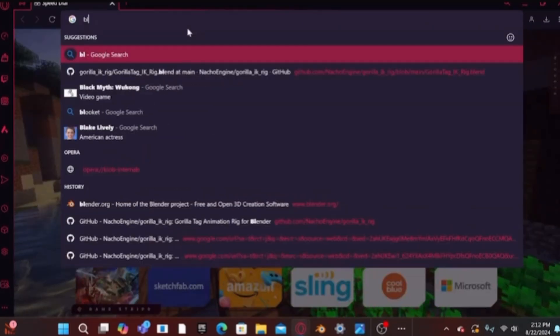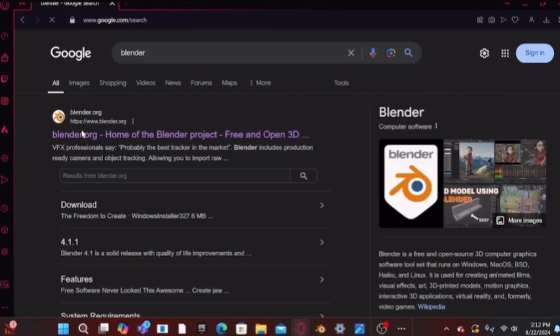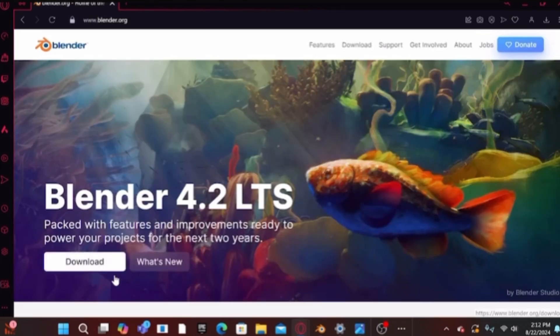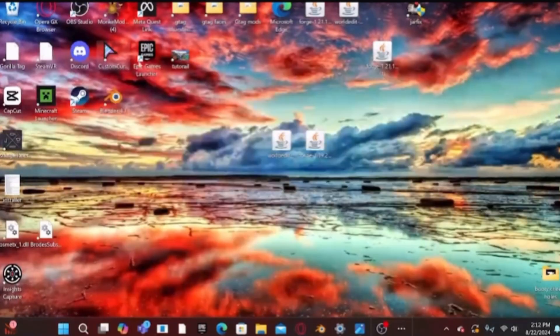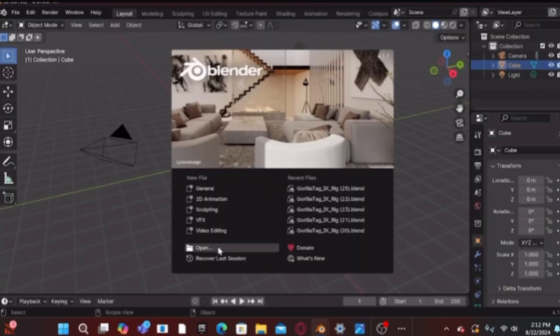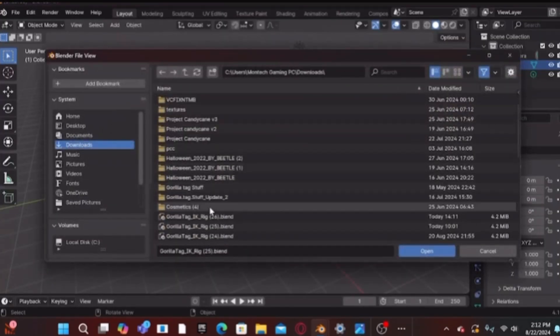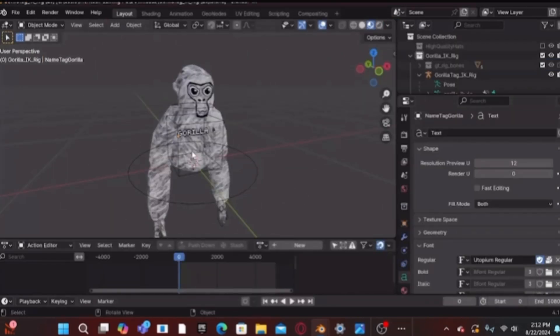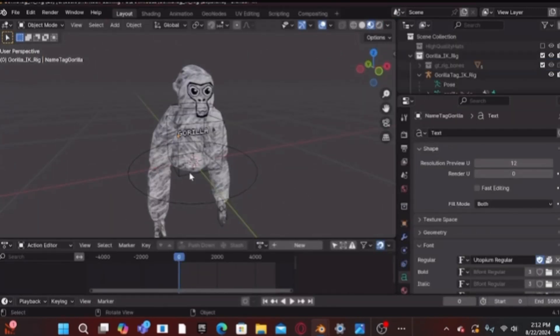Then type in 'blender' in your browser. It should pop up with blender.org — click that link and download it. Once you have downloaded that, open up Blender. When it opens, hit Open and scroll down until you see the blender IK rig file with a number dot blend, click it, and it opens the gorilla tag player.